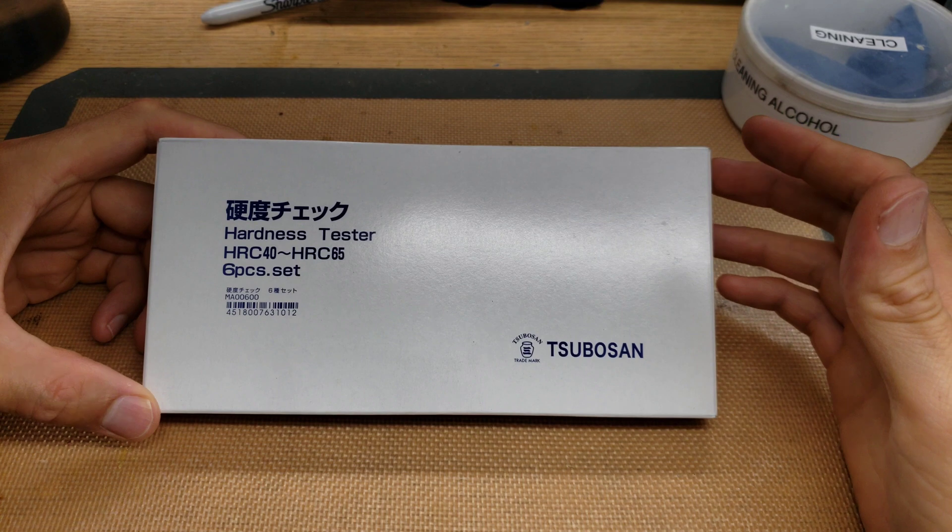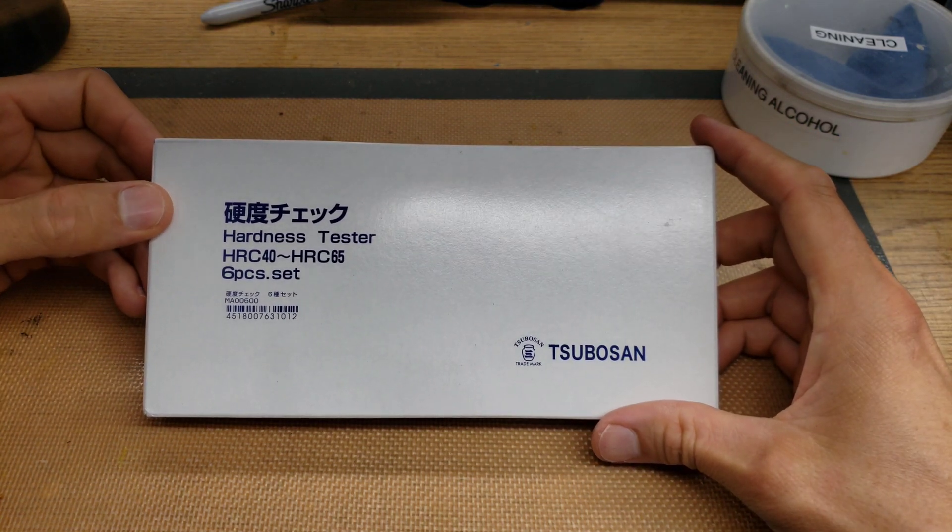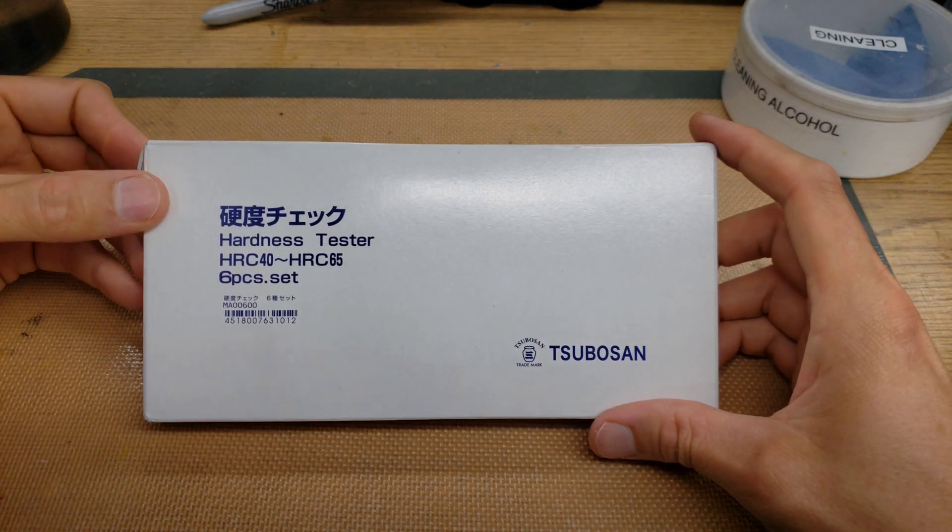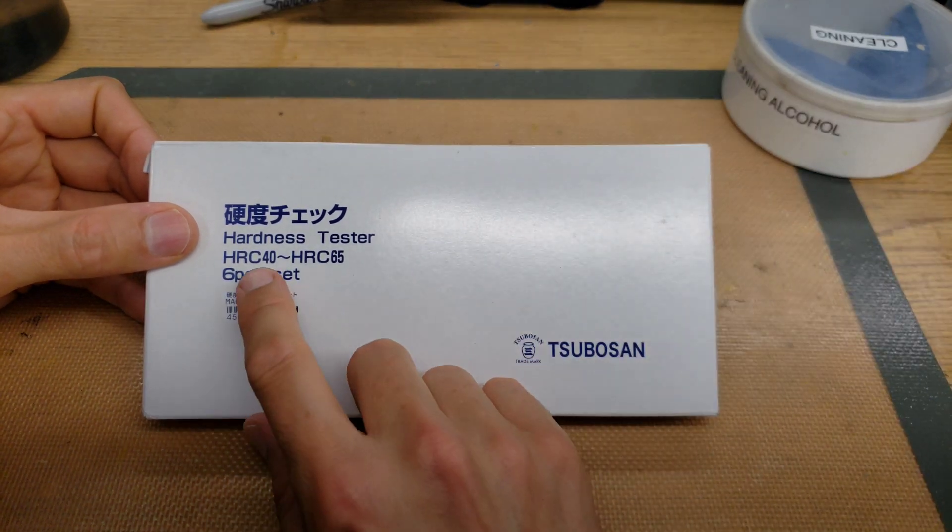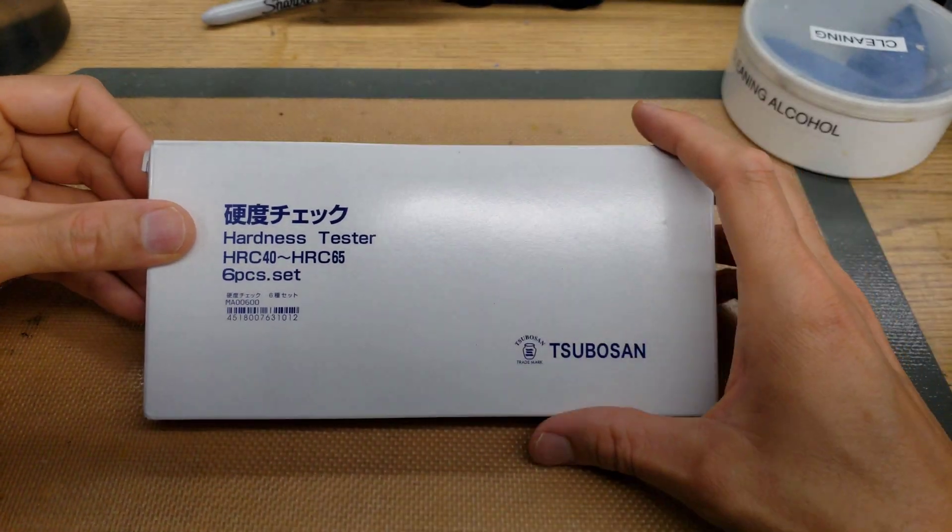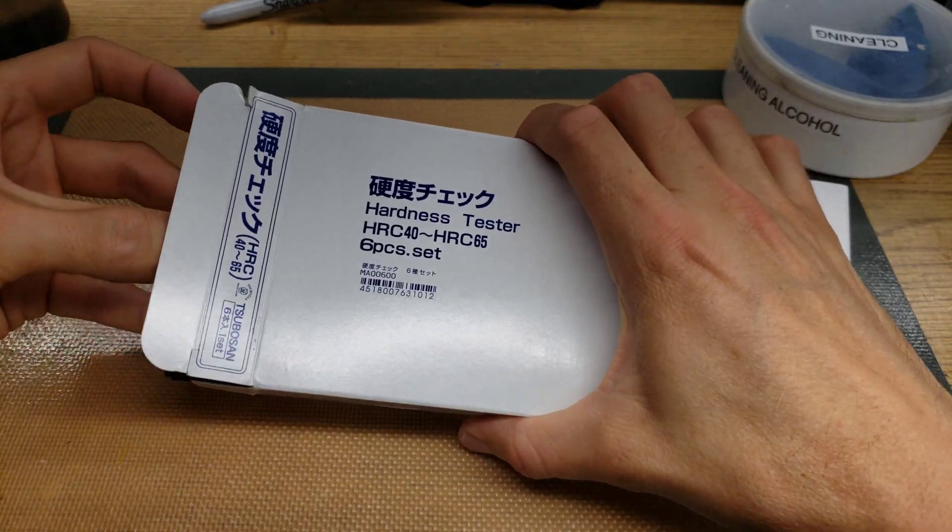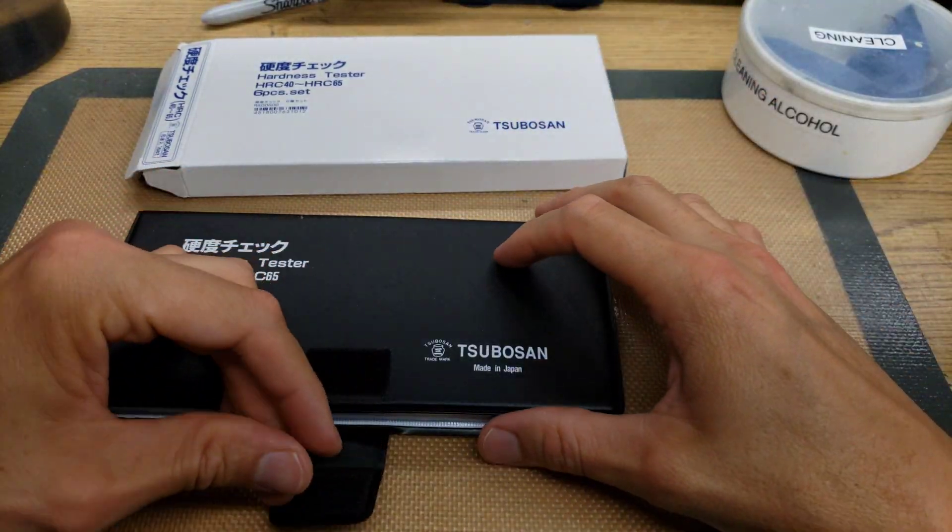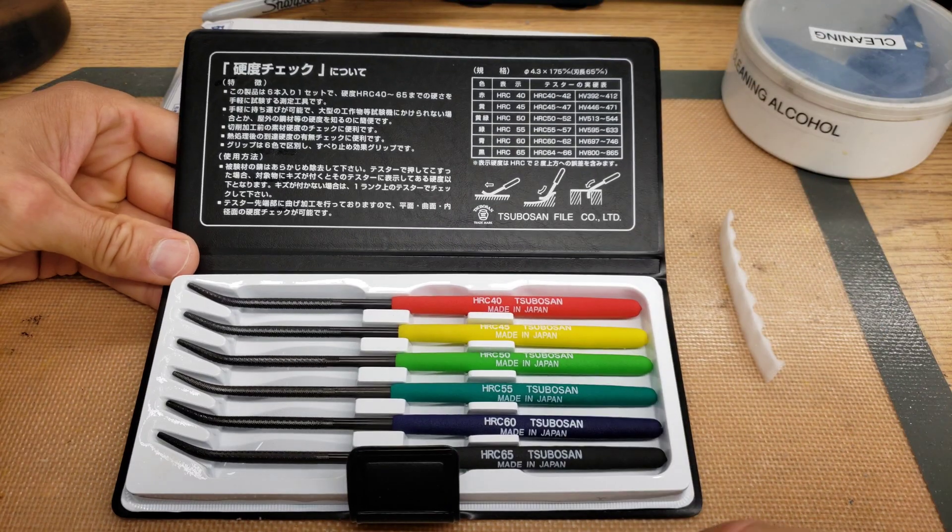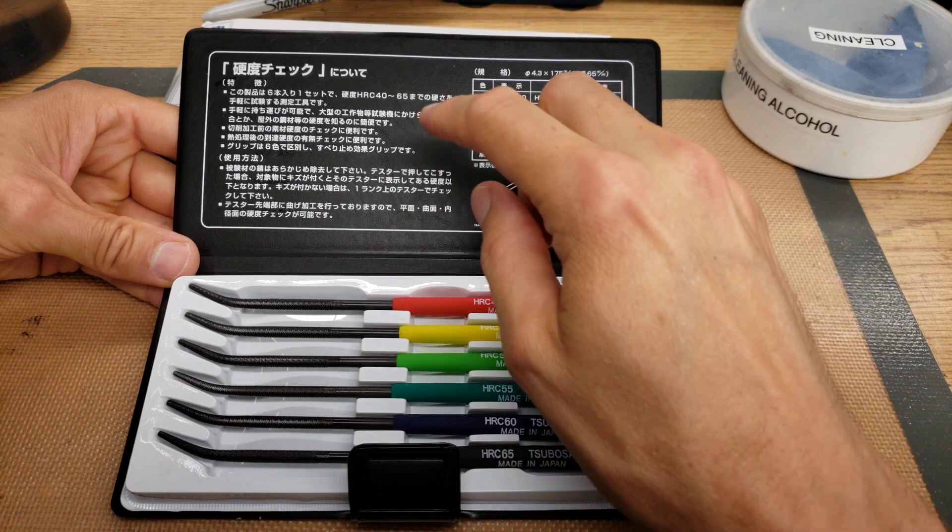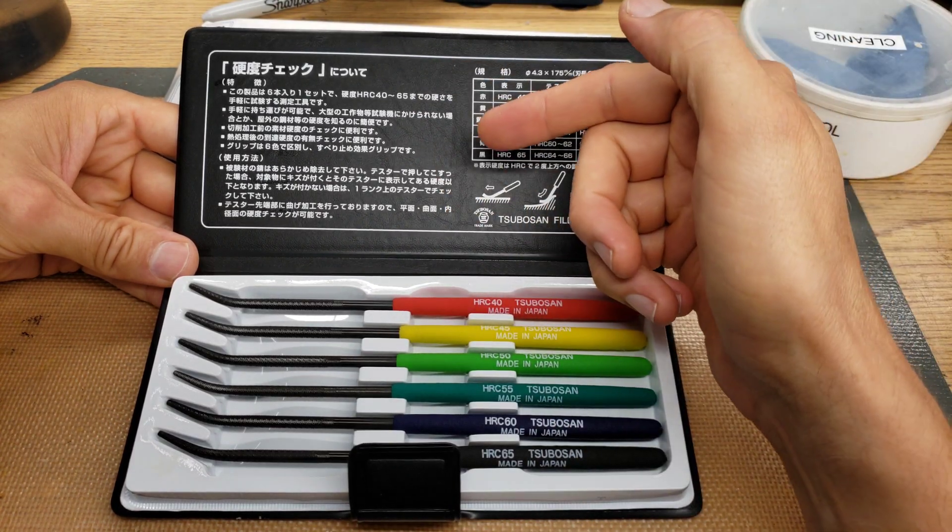This is the Tsubo-san Hardness Tester File Set. It allows you to test steels anywhere between HRC-40 and HRC-65. So you can buy this set with instructions in English and instructions in Japanese.